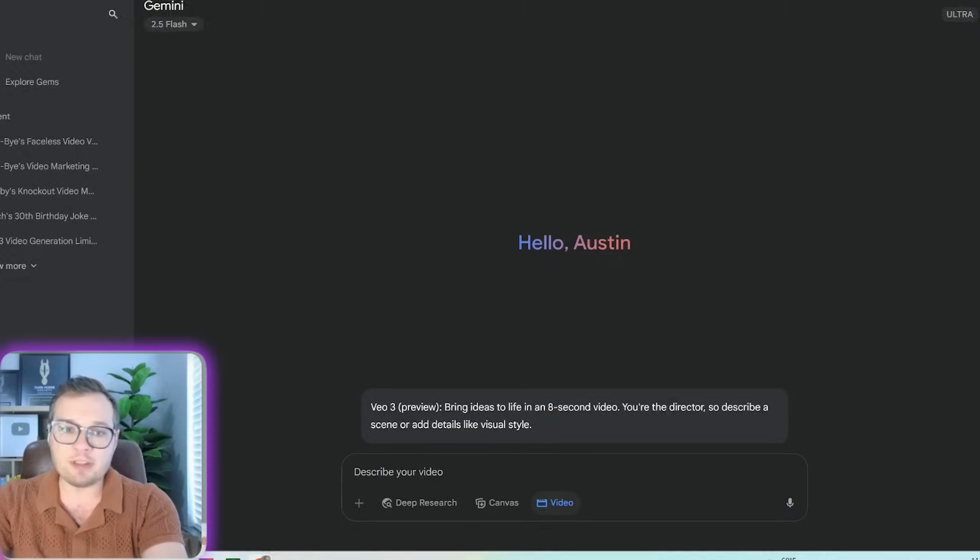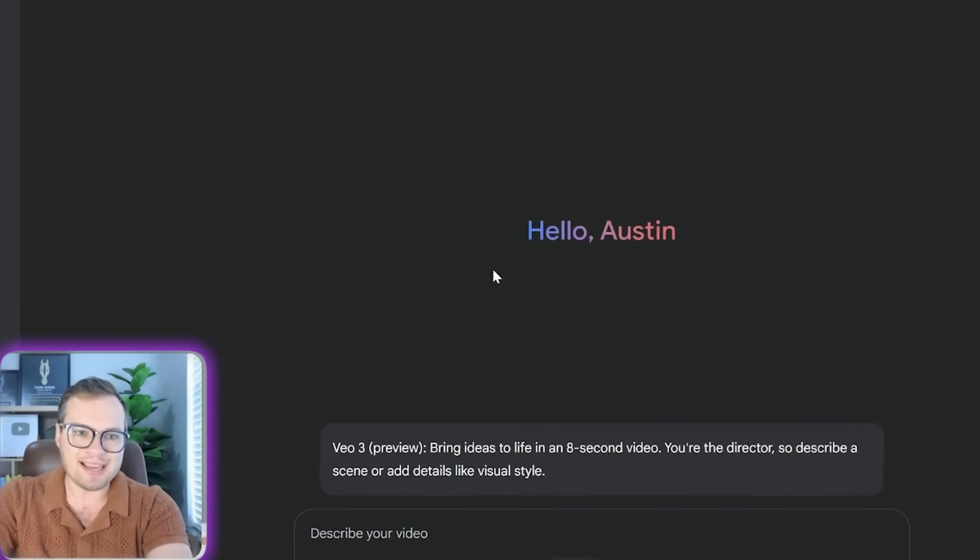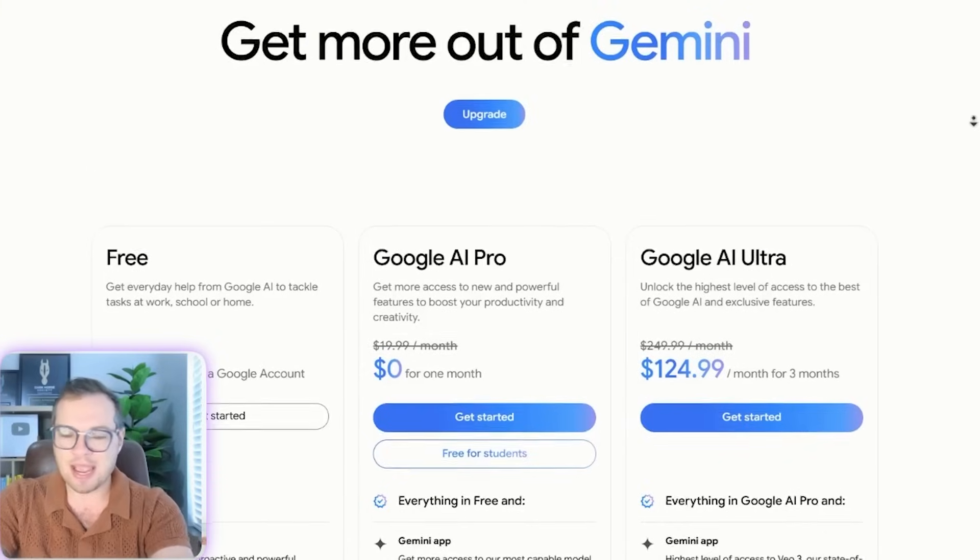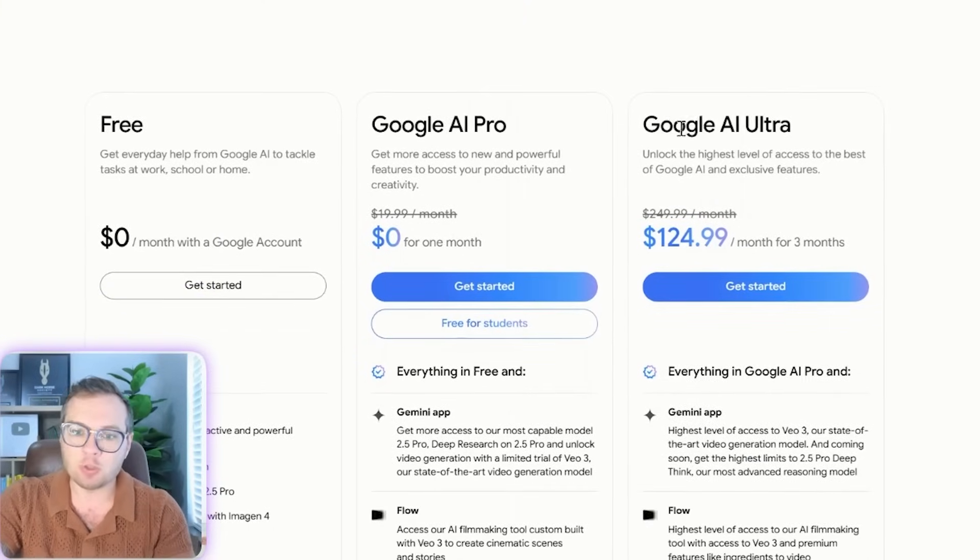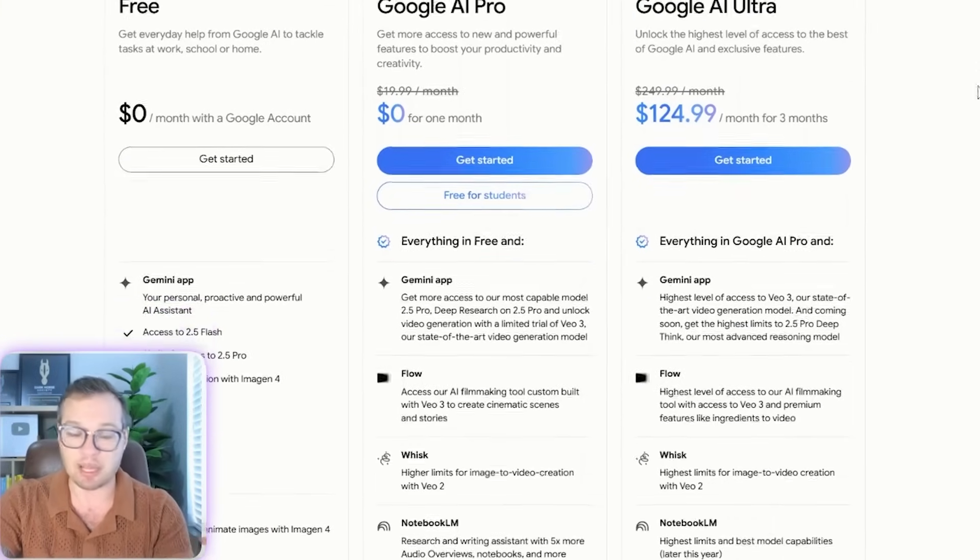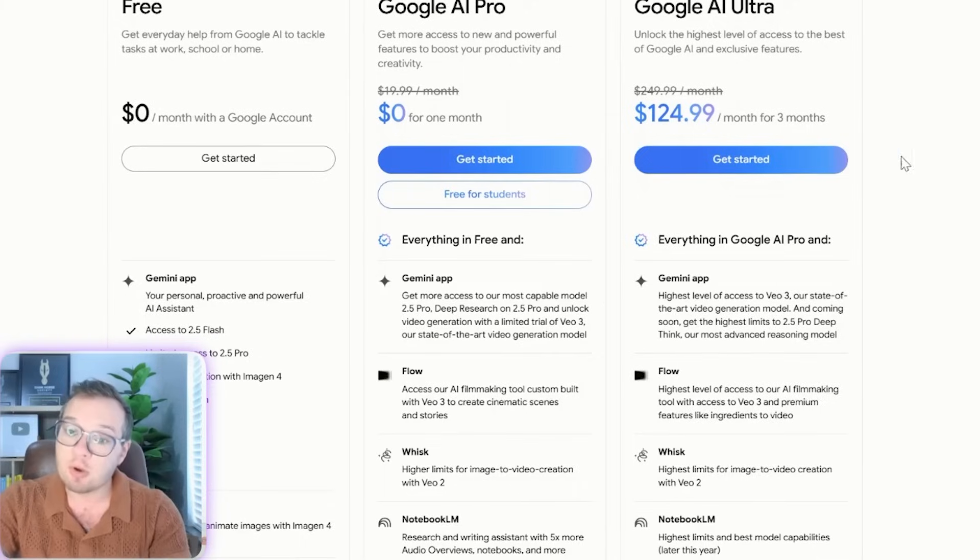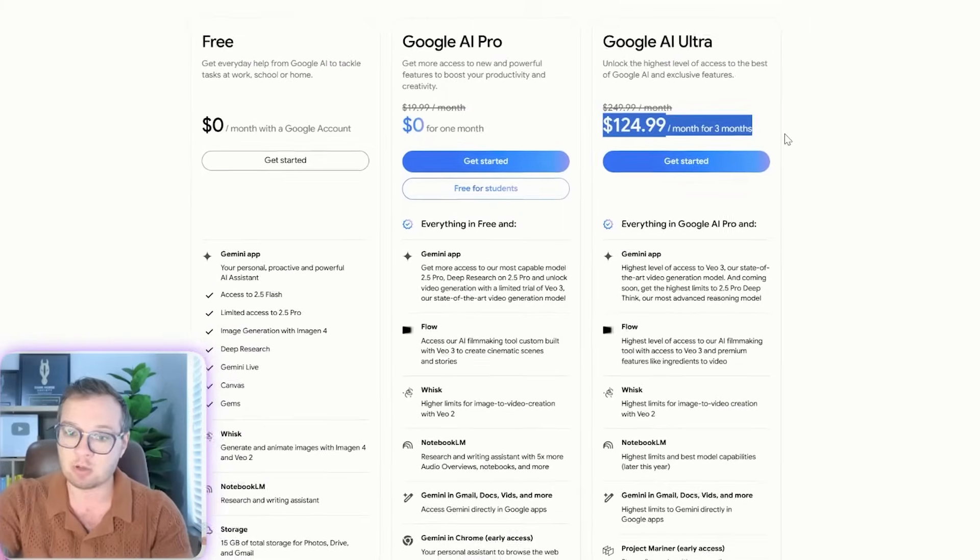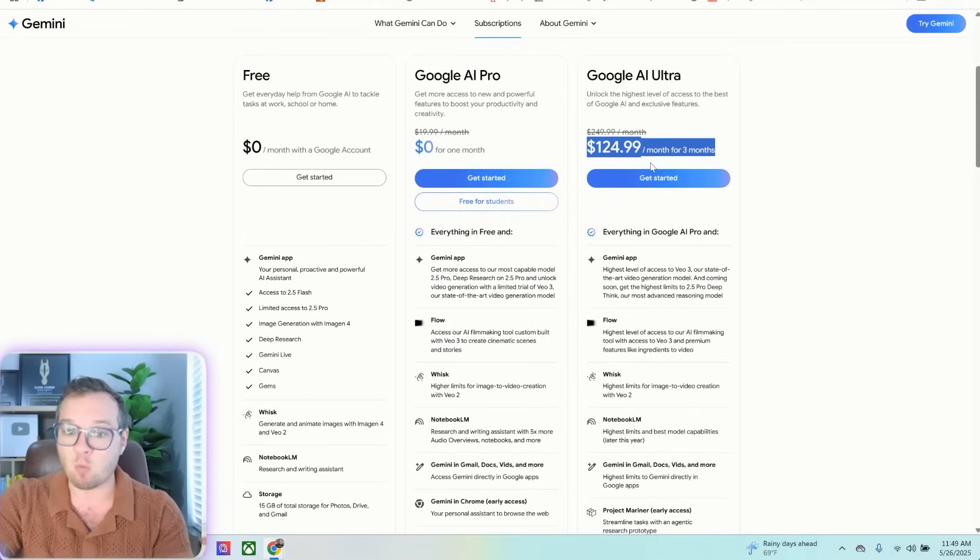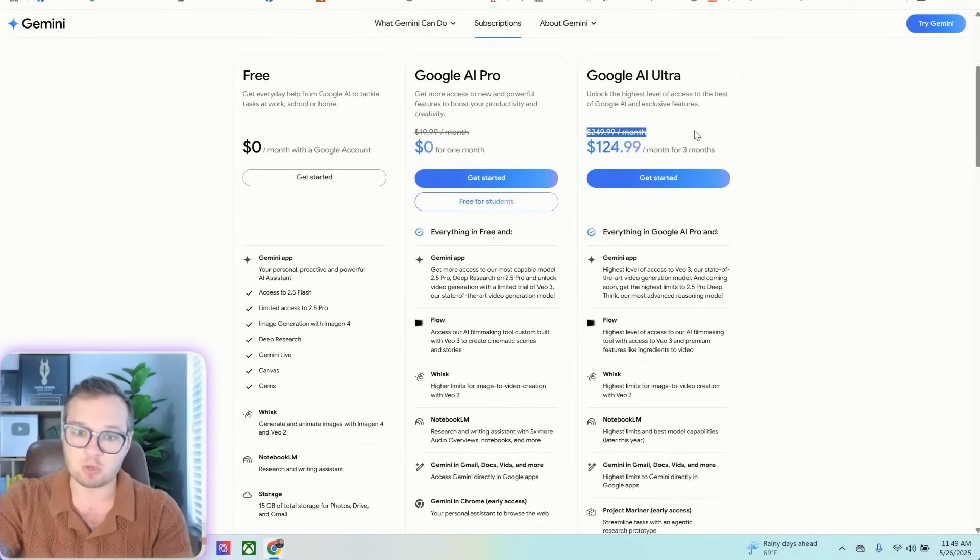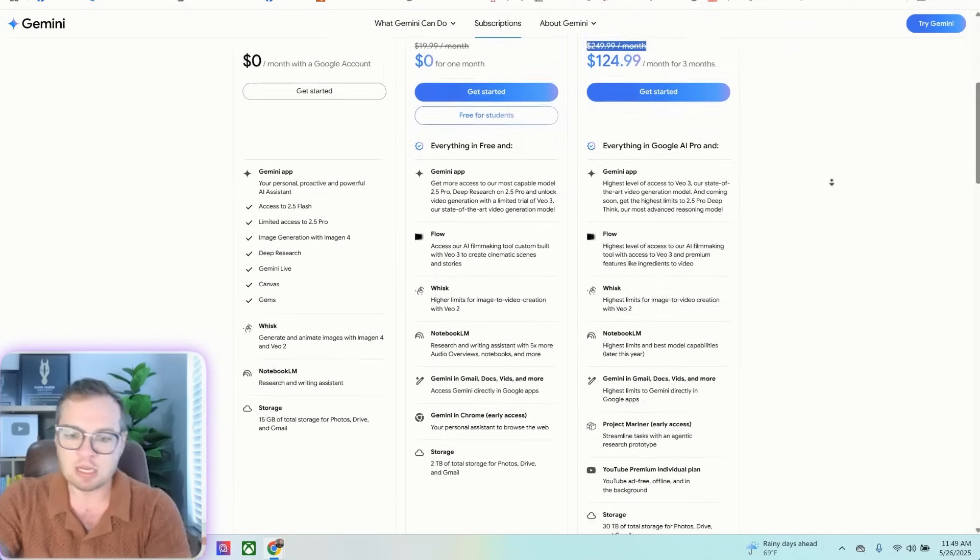So Google VO3 is accessible within Google Gemini, and as of this recording, it's only available on the Google AI Ultra plan, which is their most expensive. It is discounted right now in half at $124.99 for the first three months, and then it goes up to $249 per month.